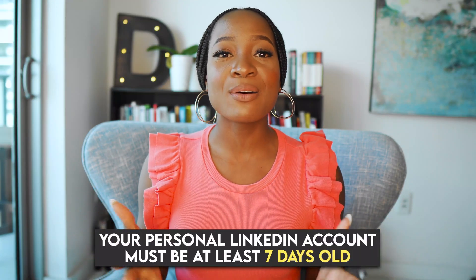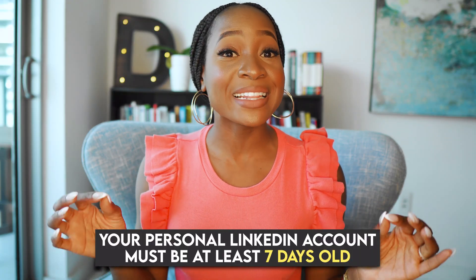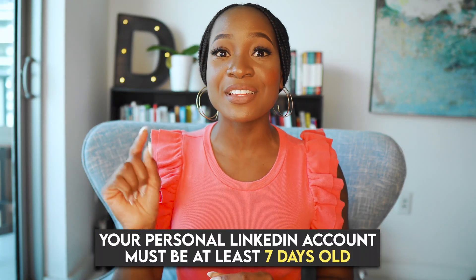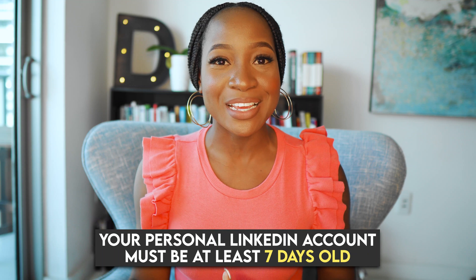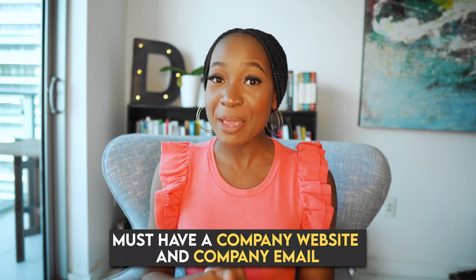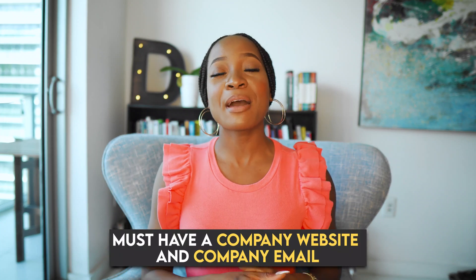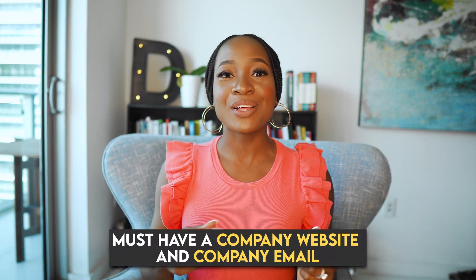Your personal LinkedIn account must be at least seven days old. So if it is brand new, you have to wait a few days first. Also, you have to have some connections on your personal profile. LinkedIn will not allow you to create a company page if you have zero or too few connections. And last but not least, you have to have a company website and a company email in order to create this page.